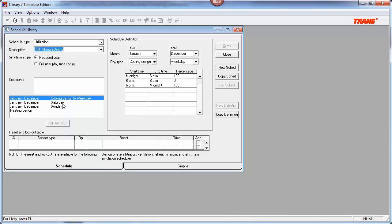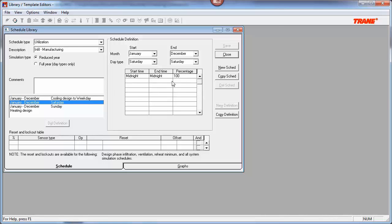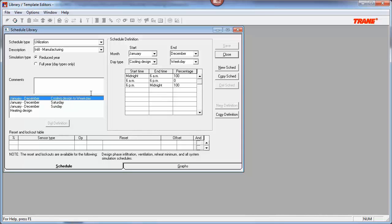Definitions are used to set schedules on an hourly basis for each month. You can explore the details of a definition by looking in the center section, which displays a table with start time, end time, and a percentage. Each definition has its own custom schedule, such as midnight to midnight 100% for Saturday, or cooling design to weekday 100%, 0%, and 100%. The reset and lockout tables are an advanced topic and will not be covered in this video, but more information can be found in the user's manual or by contacting the CDS Support Center.